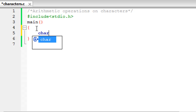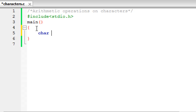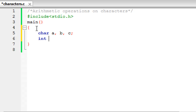To create variables that hold character values in C programs you have to use the char keyword. I'm going to create three character variables and call them a, b, and c. I'm also going to create an integer and call it d — I'll tell you why later on.